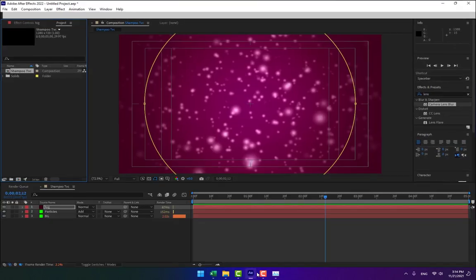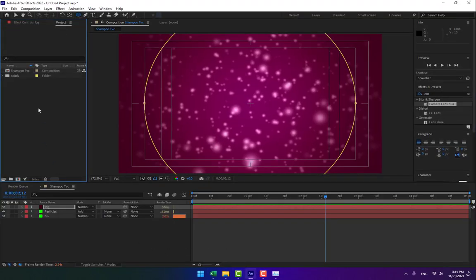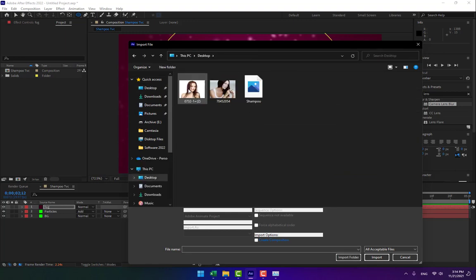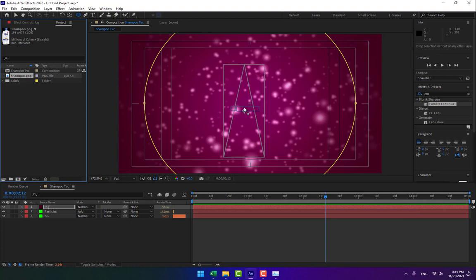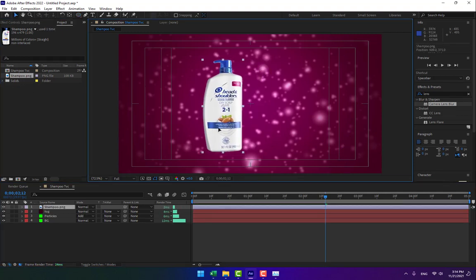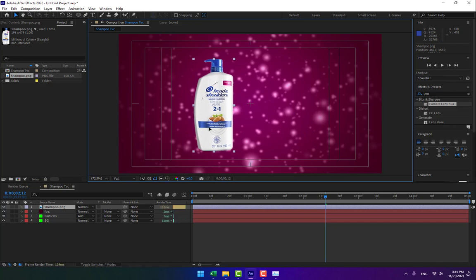Press Enter to save, then go back to After Effects. Close Photoshop. In After Effects, double-click in the Project panel to import the material — find Shampoo and double-click. The shampoo PNG is now imported. Create a new layer for the shampoo formula.